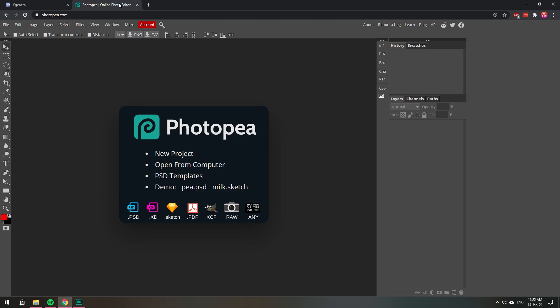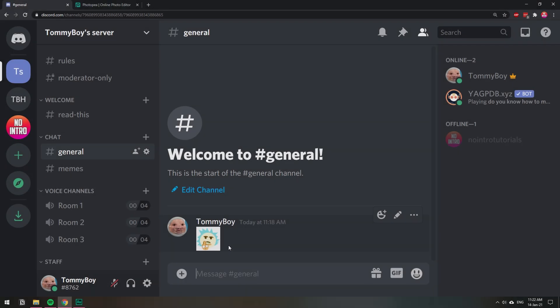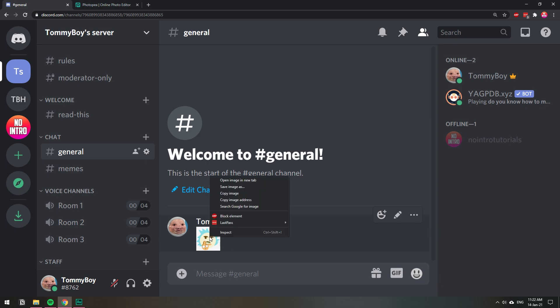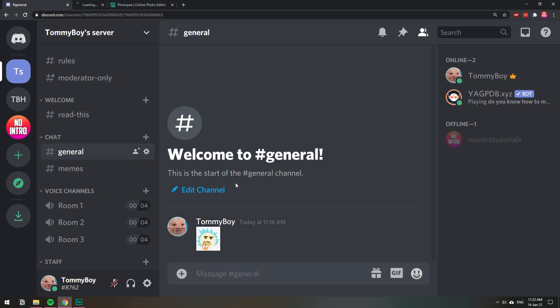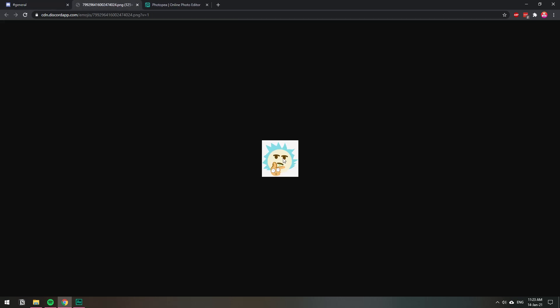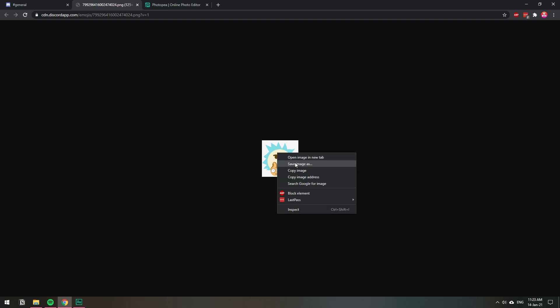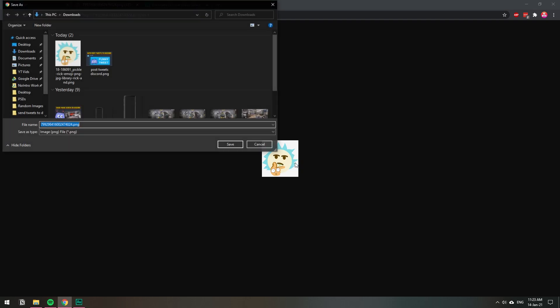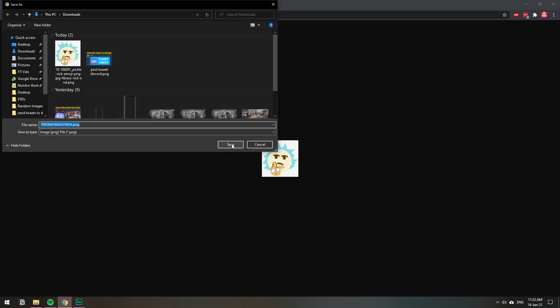So you have your emoji that has a background. If you don't have the picture on your computer, you can take it directly from Discord. If you right click on the emoji, you can click on something like 'open image in a new tab' or 'save image,' whichever one you like. I'm just going to open it in a new tab and from here I'm going to right click and save image as.